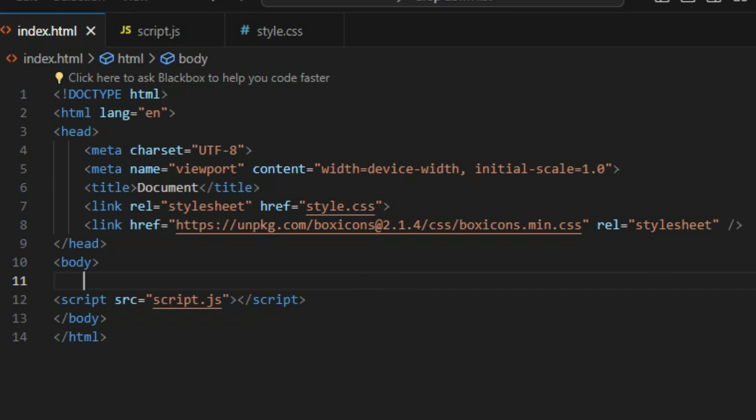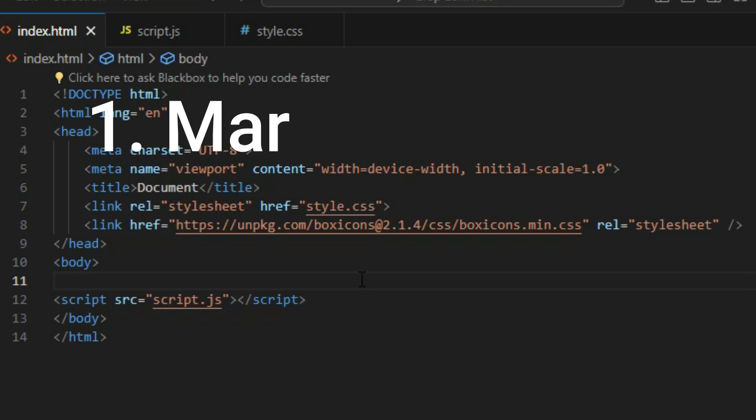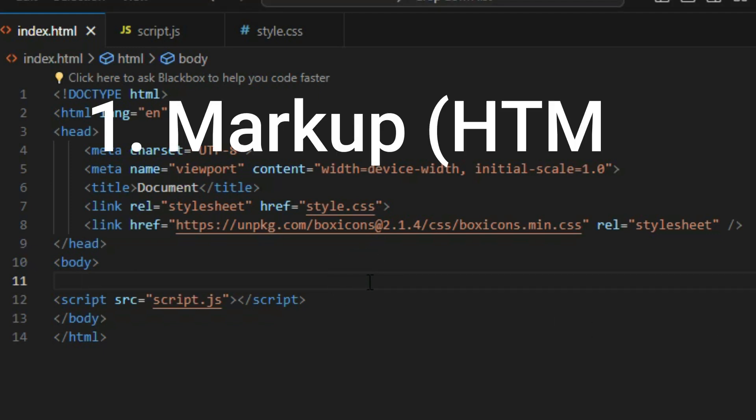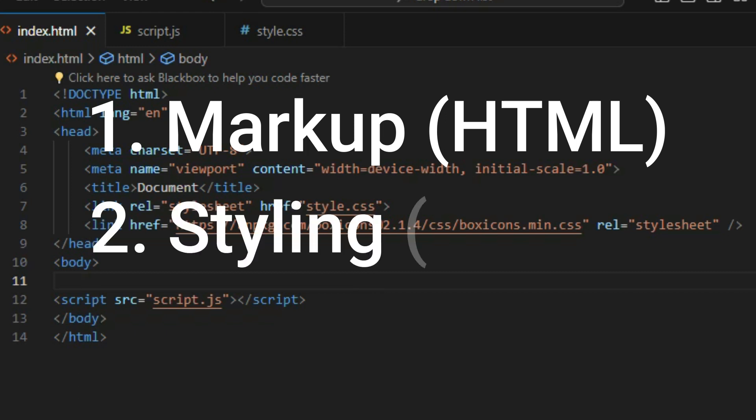We are going to build the dropdown menu in three steps. First we are going to talk about the markup of a dropdown menu, and then we are going to add some style.